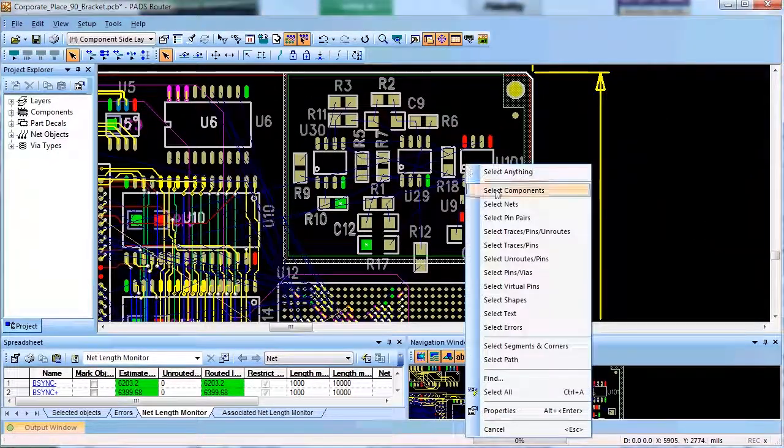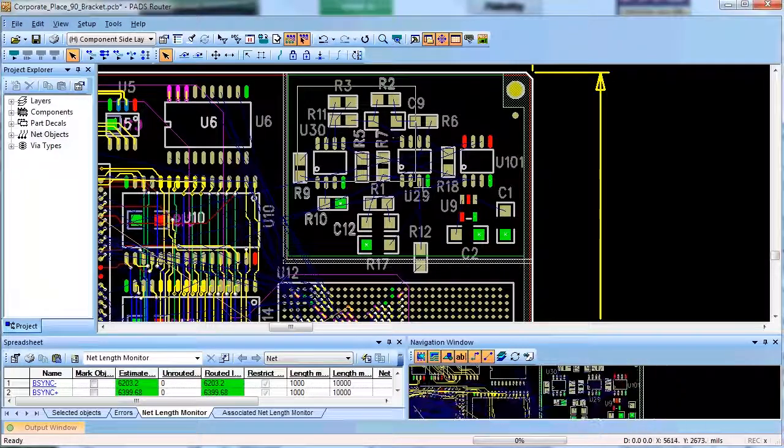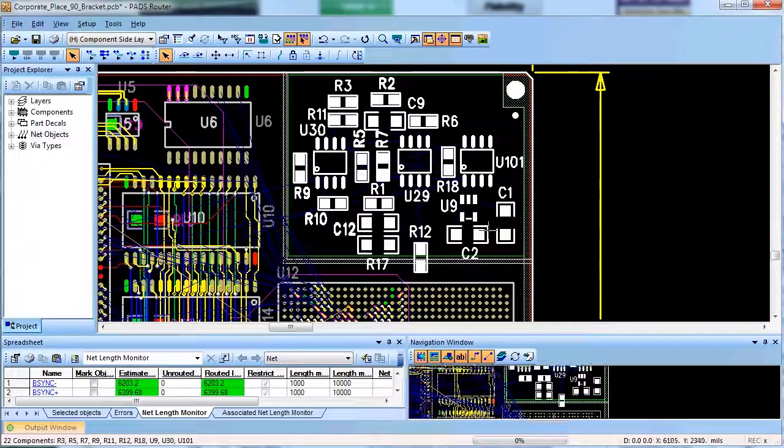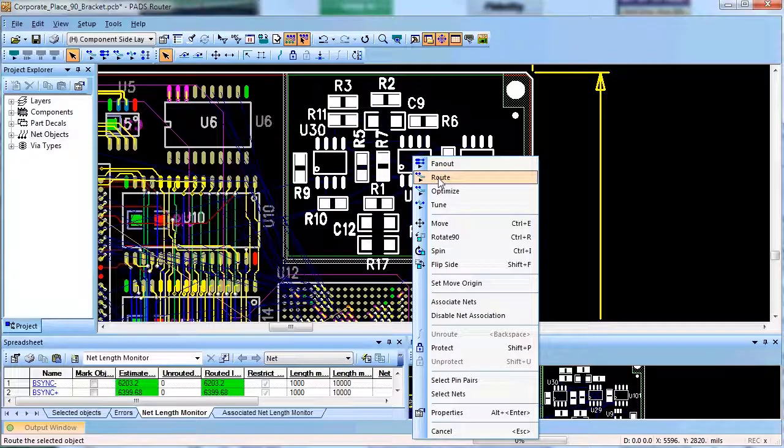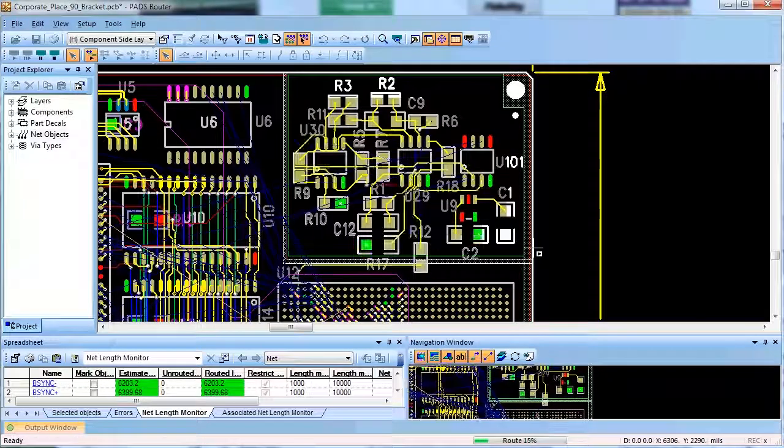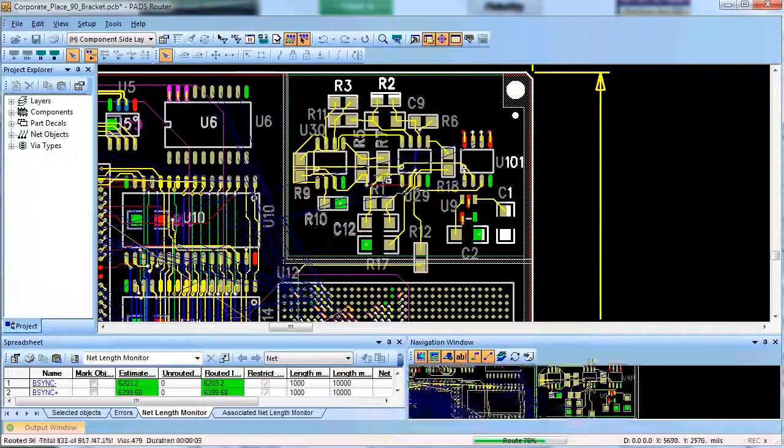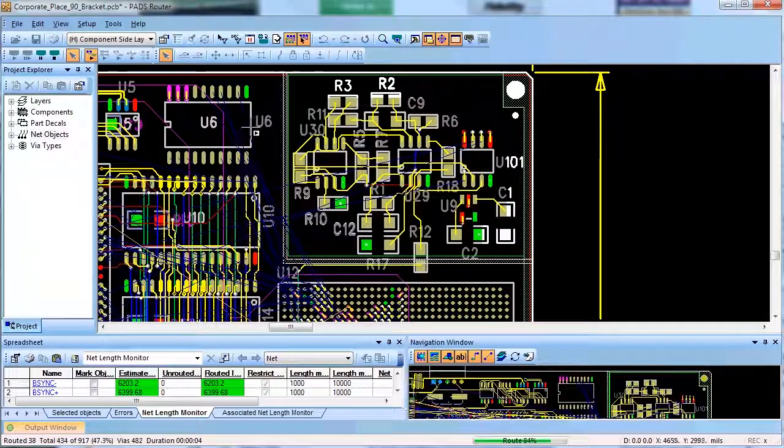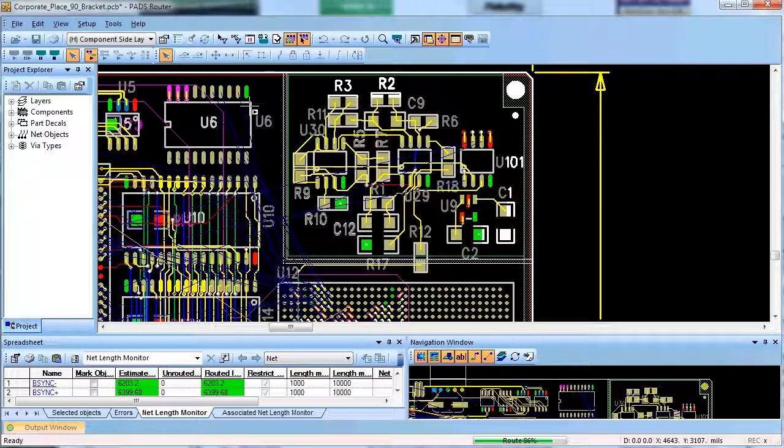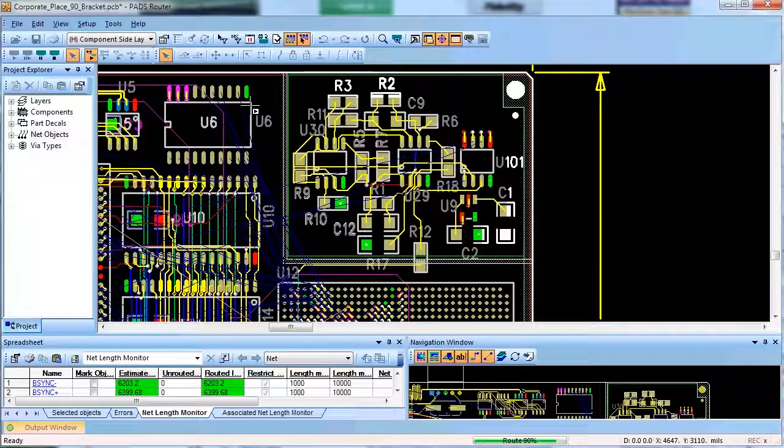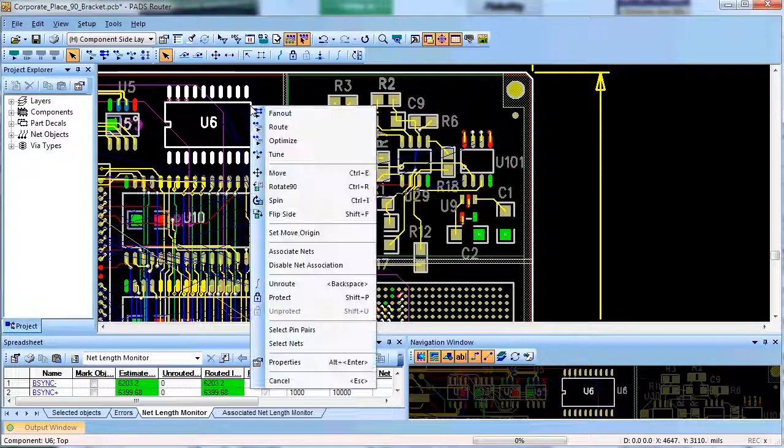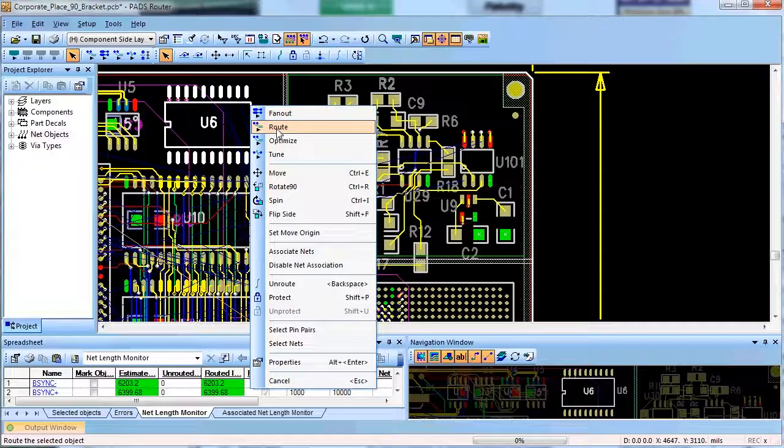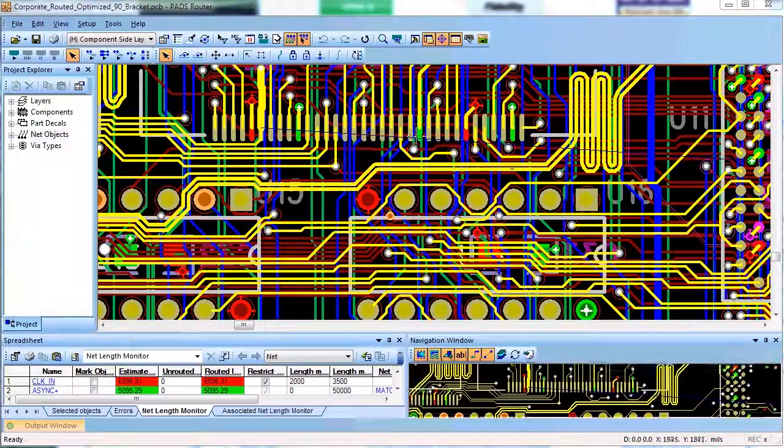Also, the user can easily select a net or group of nets, differential pairs, a component or group of components, or an area of the board and auto route just that part of design before routing the rest of the board. PADS Auto Router is very flexible in the way you may want to employ it in your design process.